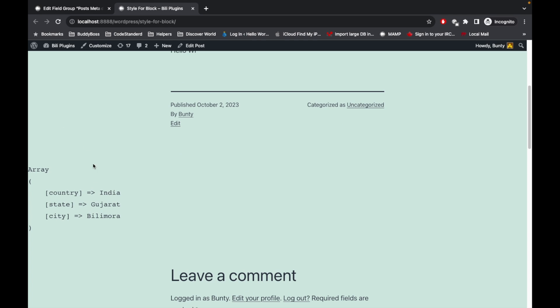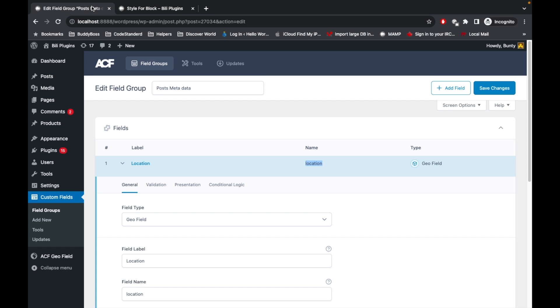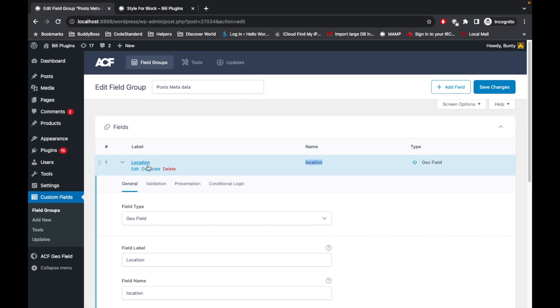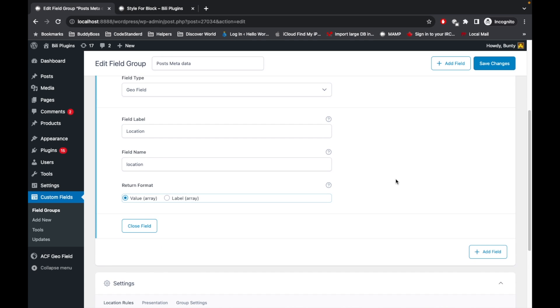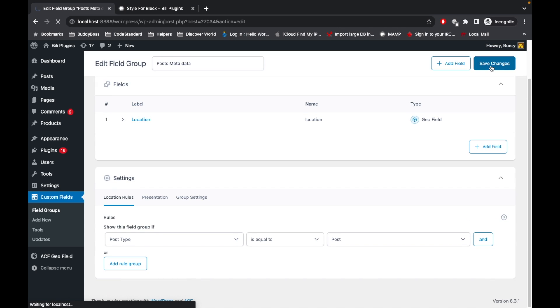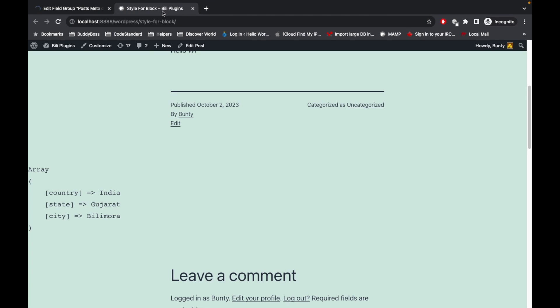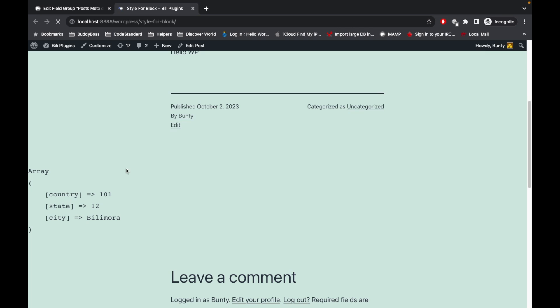As you can see, country is India, state Gujarat, city Belimura. Now I'm going to select the return format Value and save changes. It won't change the city part because that's the user input, but it will display the value for country and state. As you can see, these are the IDs of country and selected state.